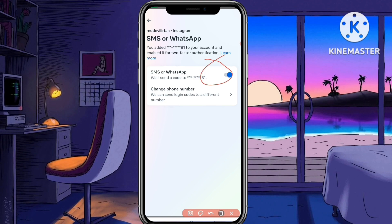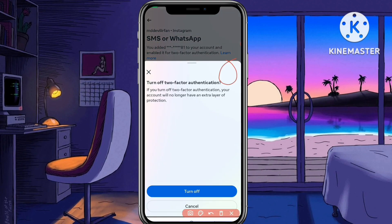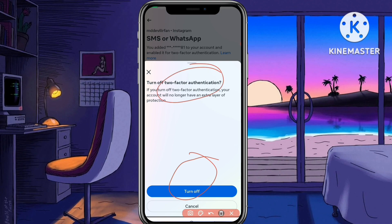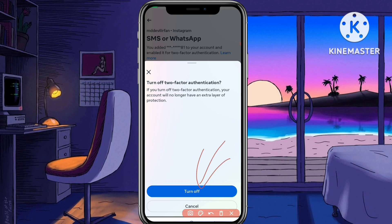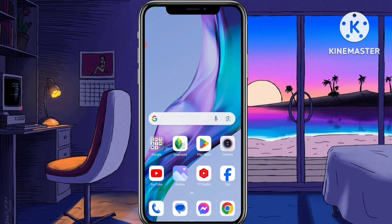So this number is set for two-factor authentication verification and it's currently on. If you want to turn it off, just disable it by clicking that button. You'll clearly see the option to turn off two-factor authentication for your Instagram ID — just tap the Turn Off button. For now I'm not turning off mine, I'm just showing you how to do it. Just tap Turn Off and it will be disabled.